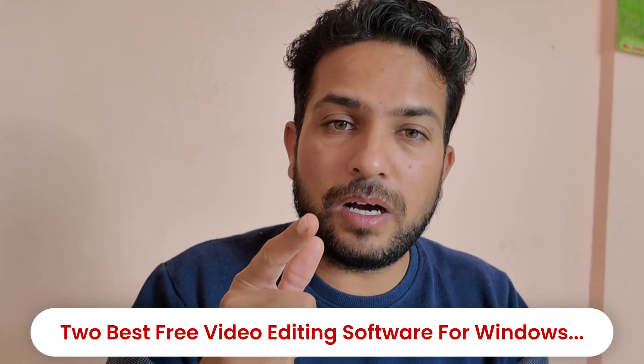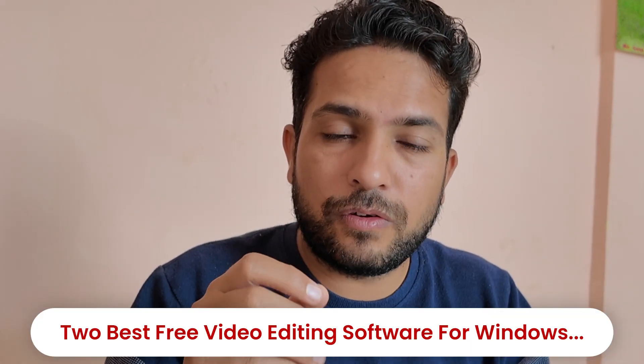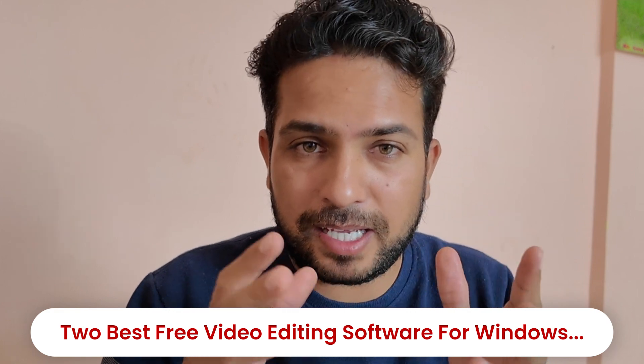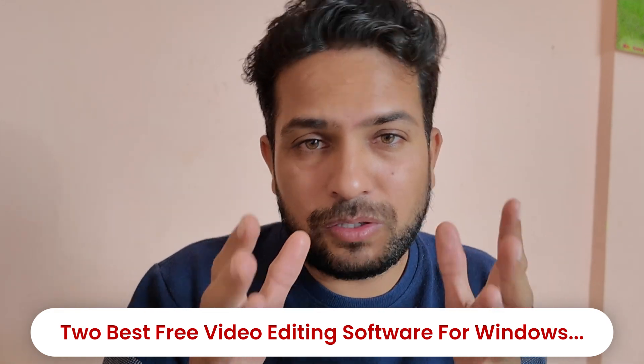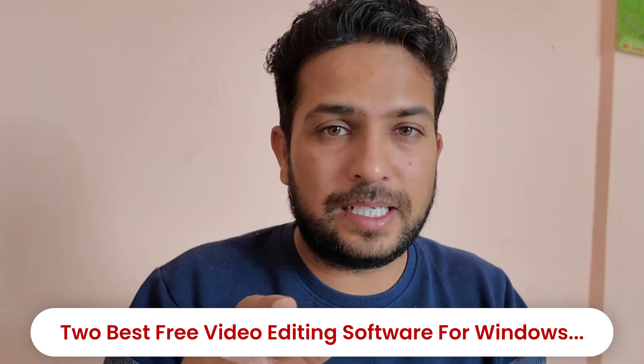If you want me to make more tutorials on that software, please don't forget to comment below. I will make more tutorials about that. The number second and the best one I love is free, of course, and that is from Microsoft.